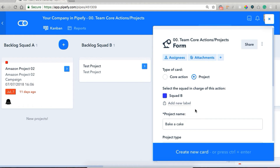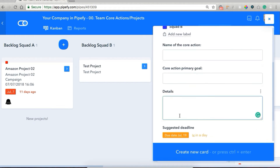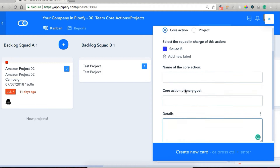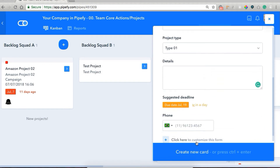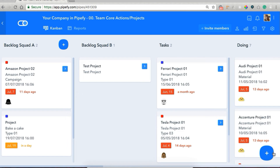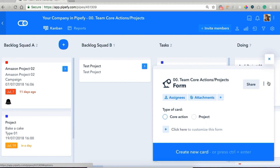Let's suppose I change my mind and I don't want to create a project — I want to change it to a core action. I click here and it hides the fields I had already filled and shows different fields. But let's click back and show them again, and I'm going to hit create new card. To show and hide fields like that, what we used was a field conditional.